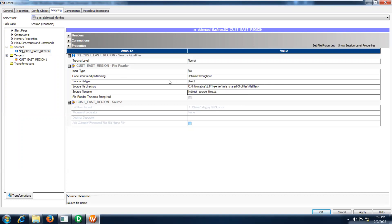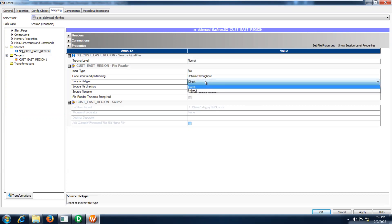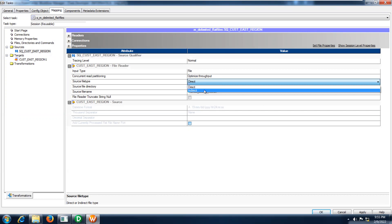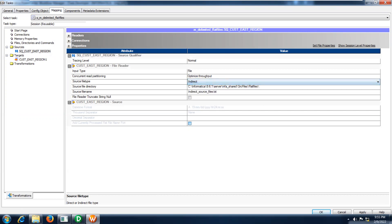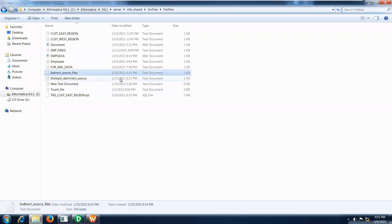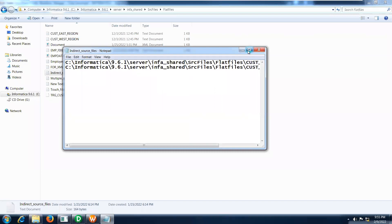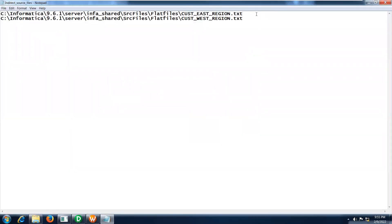The next step is to change the source file type. Yesterday we loaded a direct file; today I am going to load an indirect file. I am choosing indirect because in my list file I have two files' information, so indirectly I am going to load the two .txt files' information into one particular target. That is the reason I have chosen file type as indirect.